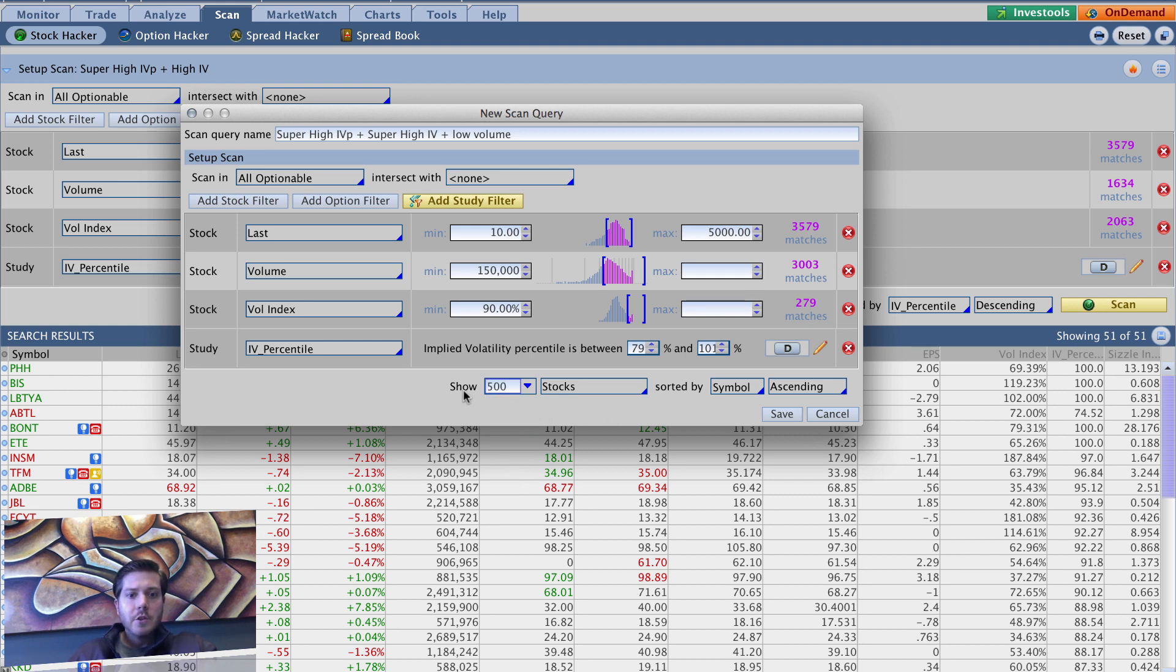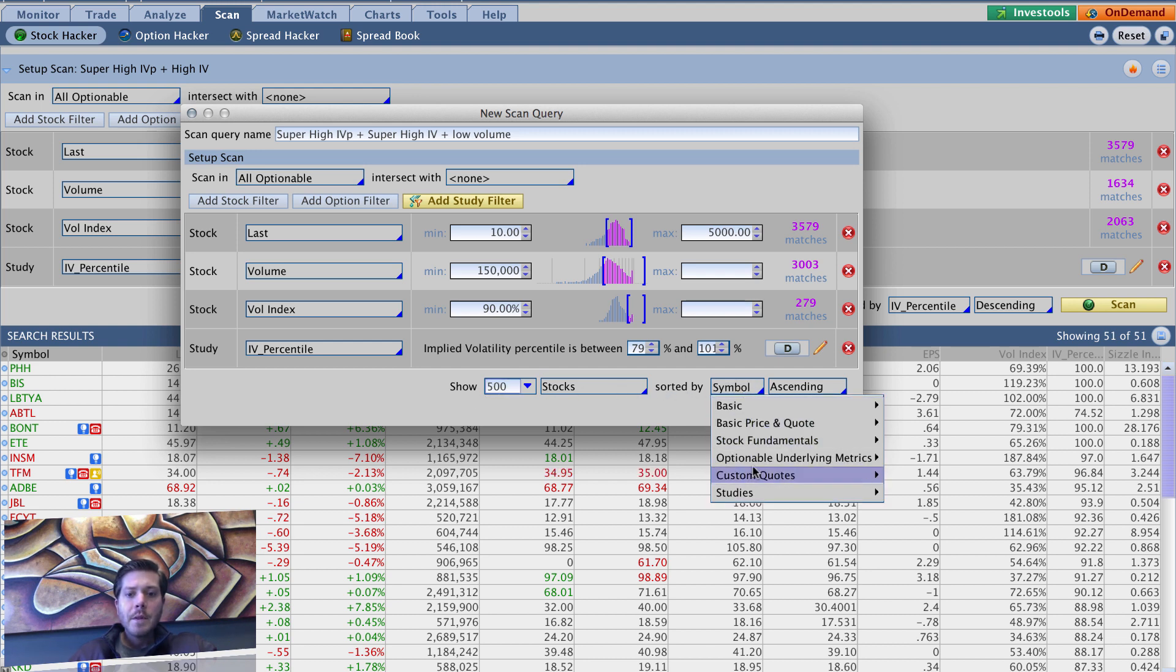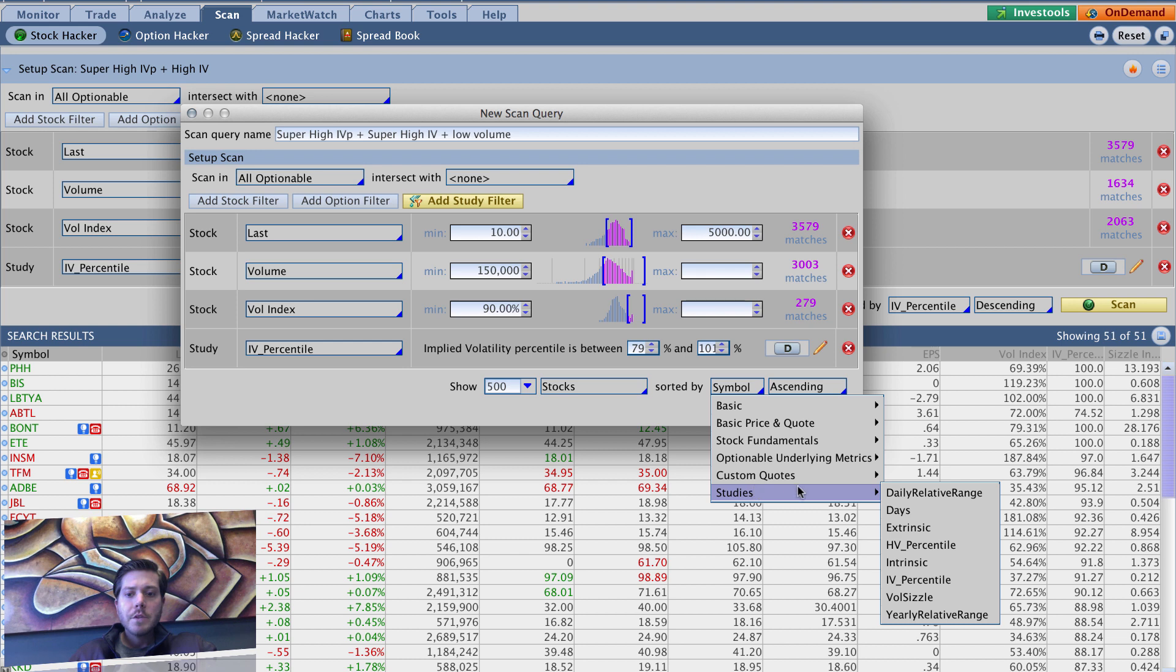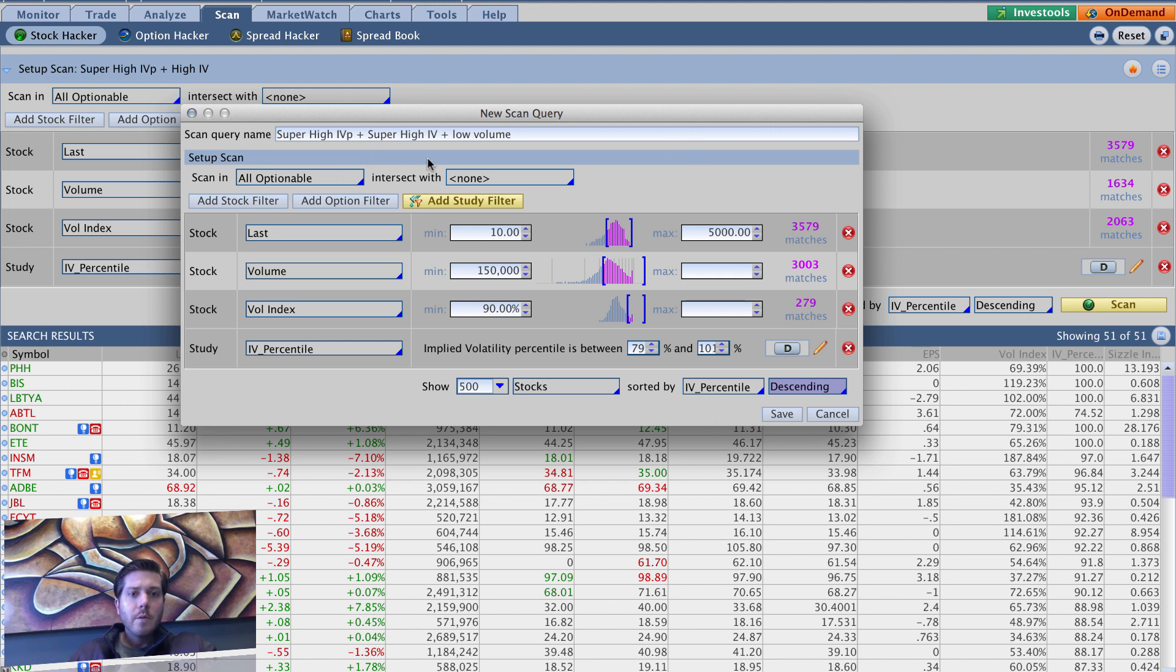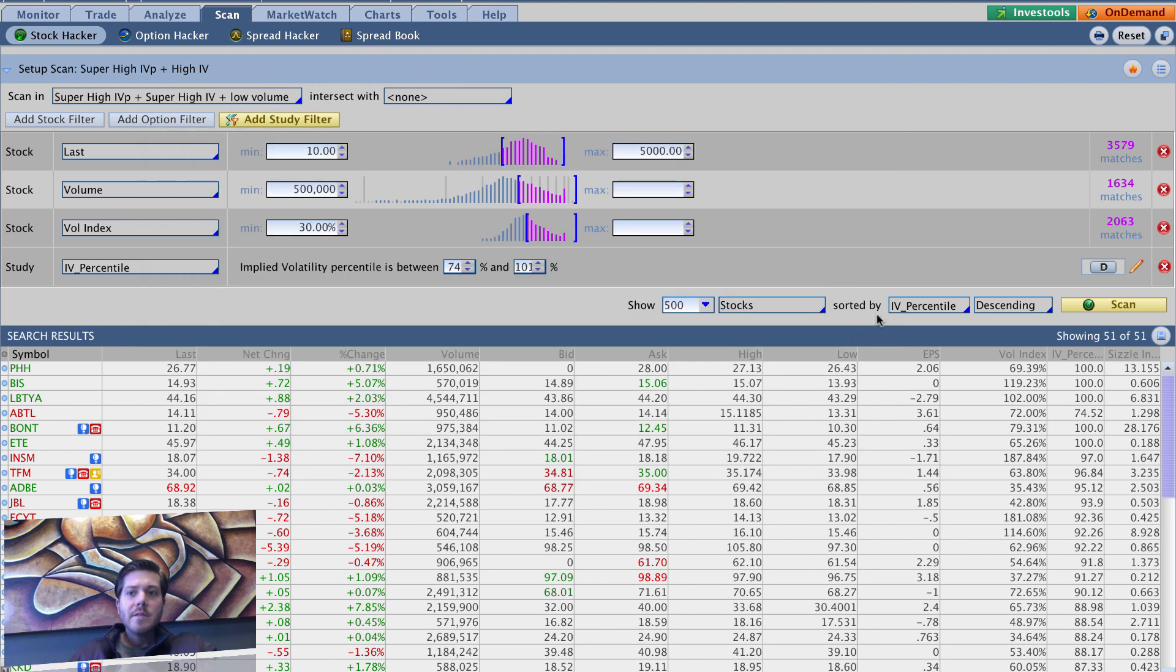So we're going to change this show to 500, leave it at stocks and then sorted by. Once again, we want this to be studies IV percentile and want this to be descending so that the highest IV percentile is at the top. So we've got a nice little speculative scanner here. So let's hit save.